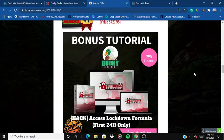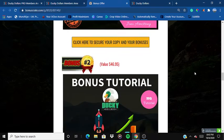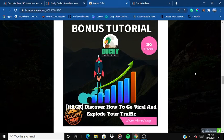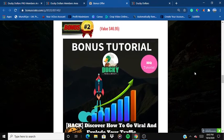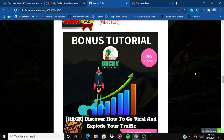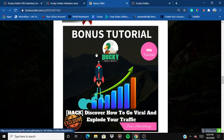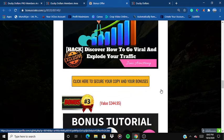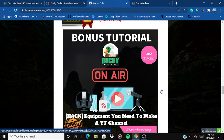The second bonus is 'Discover How to Get Viral and Explode Your Traffic.' Once you are pasting your links with Ducky Dollars and earning commissions, this bonus shows you how to make your links go viral and get even more traffic, so you can skyrocket your sales and earn even higher commissions.